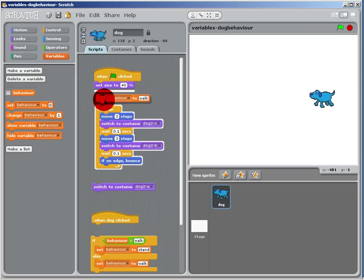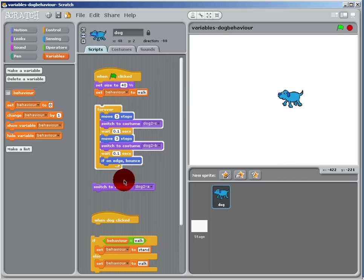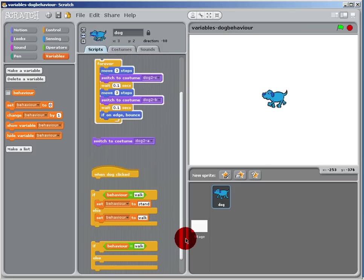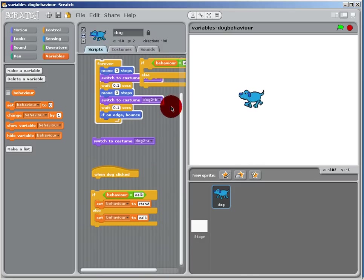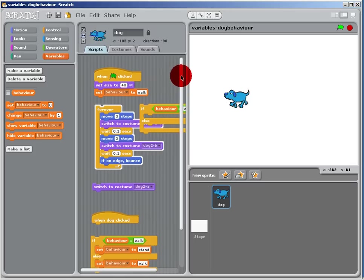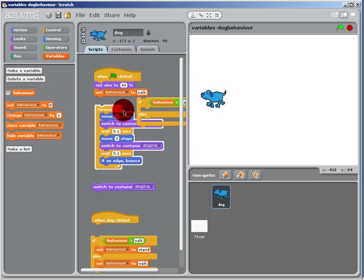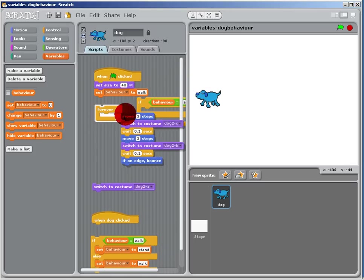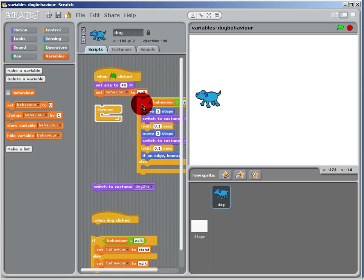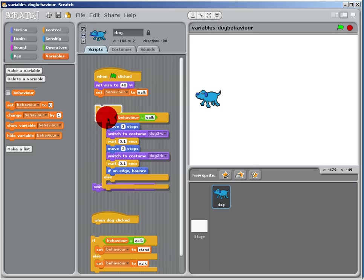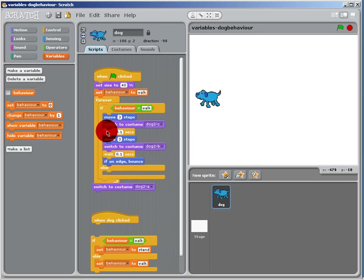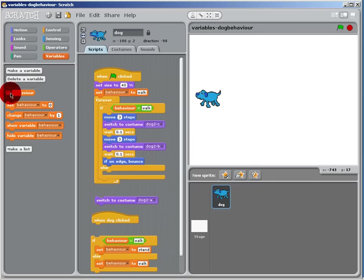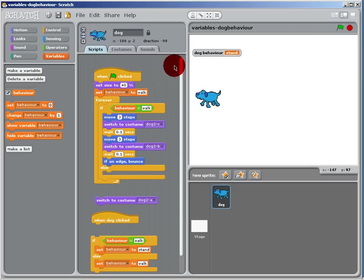I'm going to start the dog off walking when I click. I'm going to bring up this if clause and put it inside the forever loop. I'm going to do all the walking behavior only if that variable is set to walk. When I click the green button, it's going to change the variable to walk and he's going to start walking.